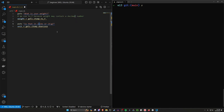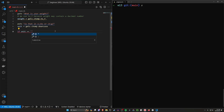We'll write an if statement: if unit equals — and we're using double equals because that's the equality or comparison operator. A single equals is just the assignment operator, so if you said 'if unit = lowercase l' that would always be true. So we want to use double equals here.